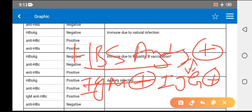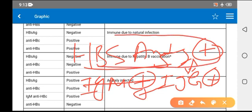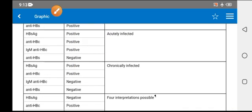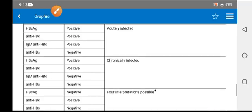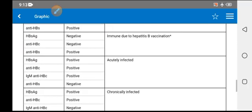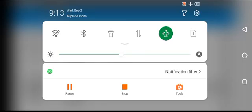Because IgG shows past infection, yet HBsAg is positive again — meaning the person is immune and infected simultaneously, which is not normally possible. So you have to repeat the investigation. This was a short clip — thank you for watching.